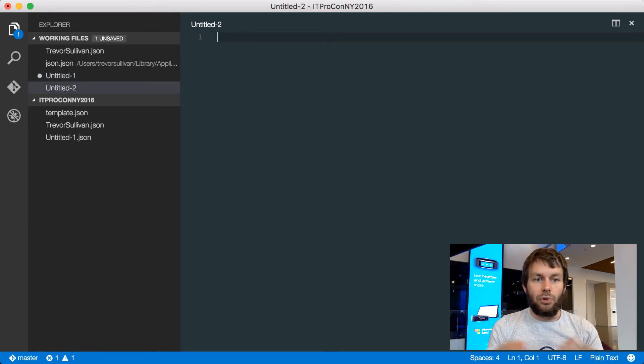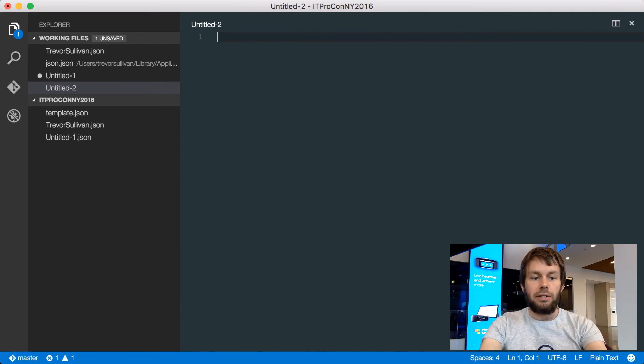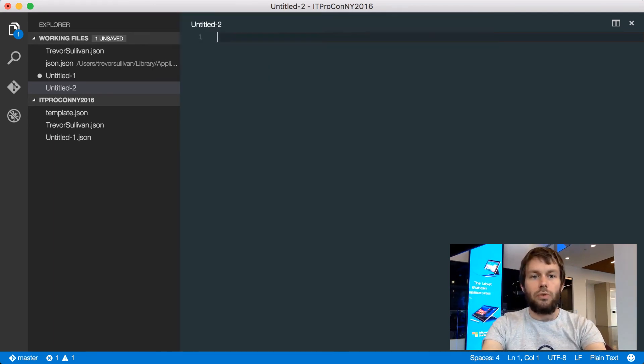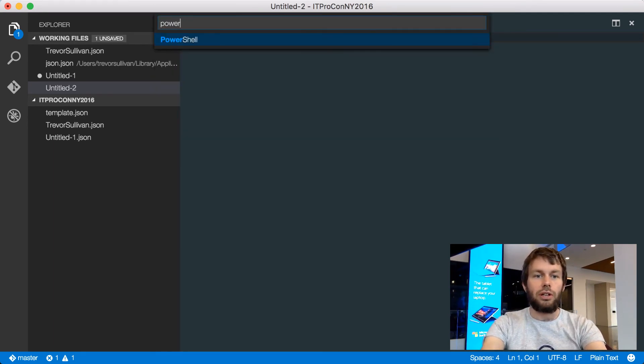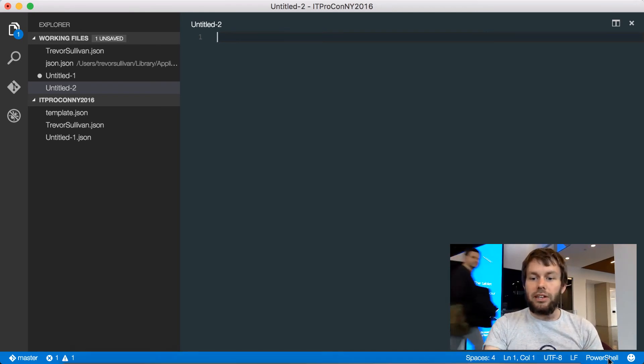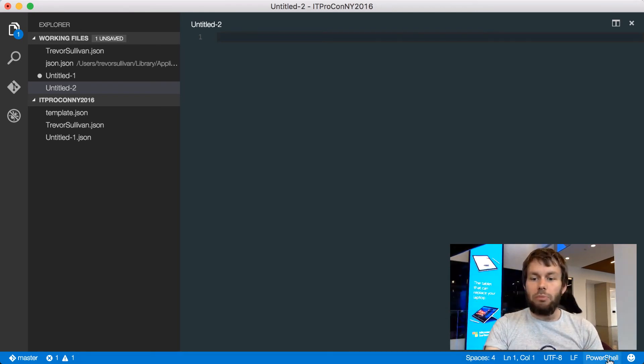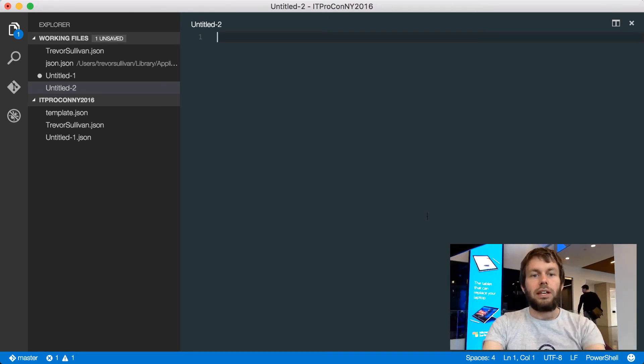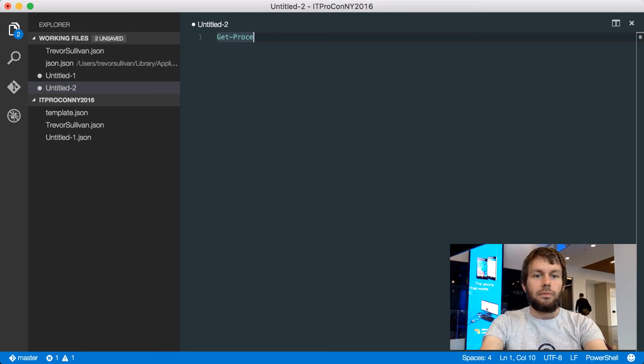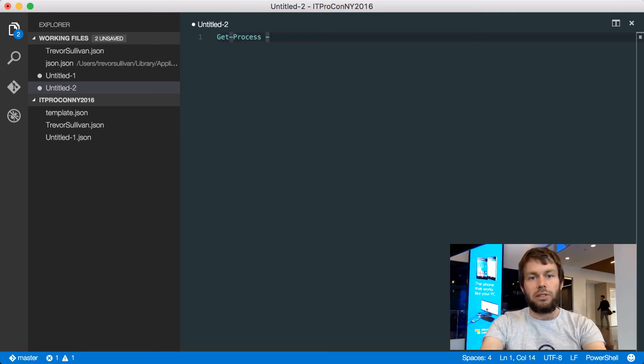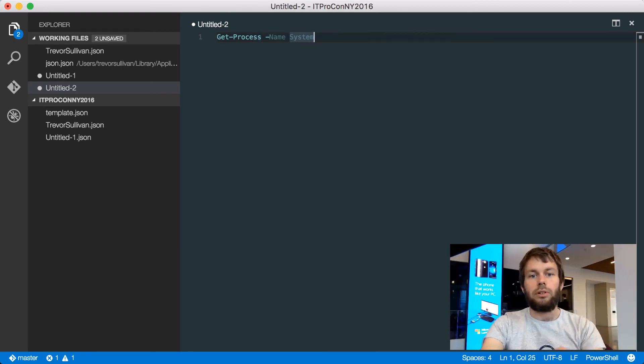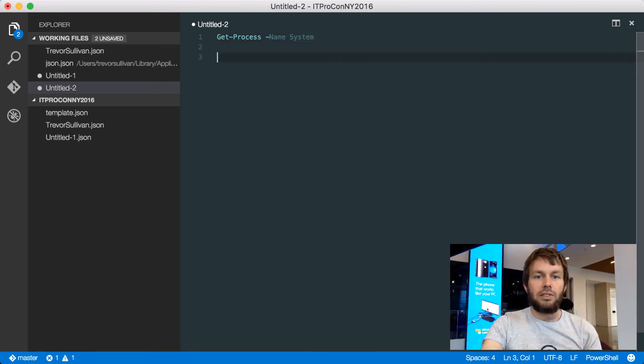So I've created a new file by hitting Command N, and I'm going to change the language mode over to PowerShell. So now I can see that the editor is in PowerShell mode down here at the bottom right, and I can go ahead and start writing commands. So I'm going to run the GetProcess command, and then add the name parameter, and specify the system process.